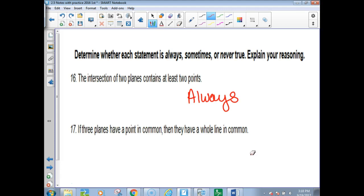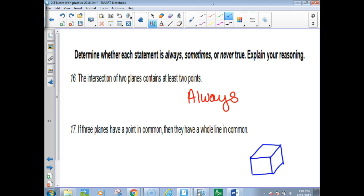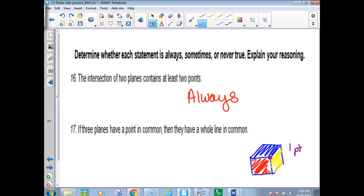If three planes have a point in common, then they have a whole line in common — this one is tricky. Watch what I draw: one plane, two planes, three planes. Where they meet — where all three colors touch — is only one point. So three planes can make one point in common, but they might also share a whole line in common. The answer is sometimes.